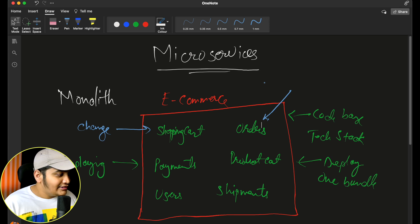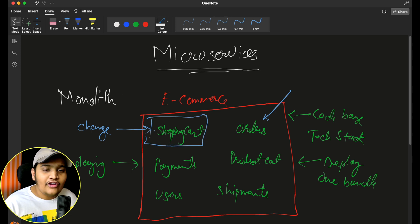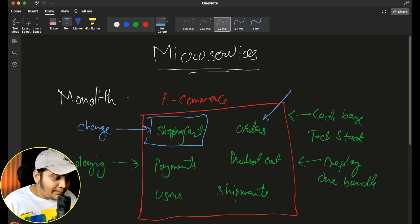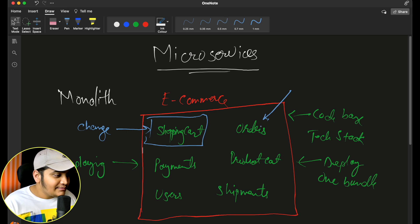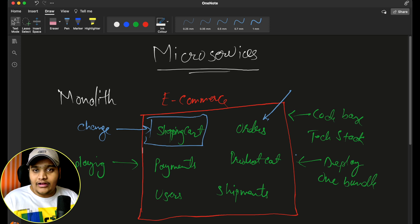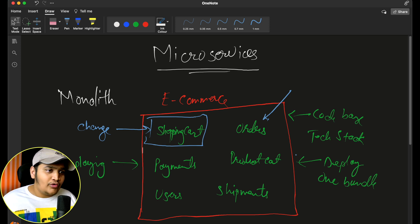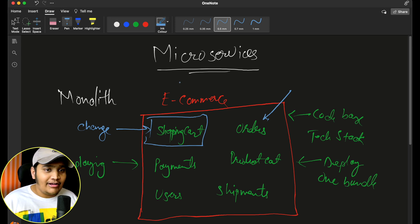Now doing this, there are disadvantages. Suppose we make changes in just the shopping cart — we didn't do any changes in any of the other modules or services. But still we have to deploy the entire application: orders, product catalog, and everything all bundled together. Rather than deploying just one service, we are deploying everything, which adds time.